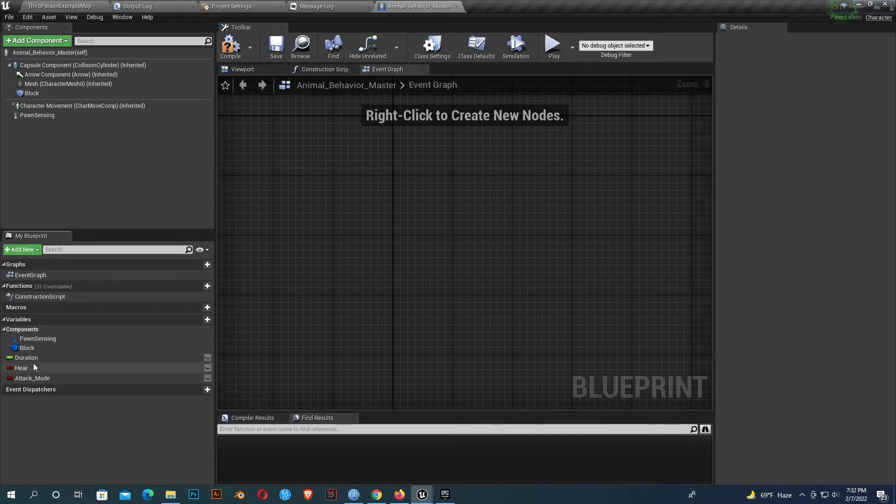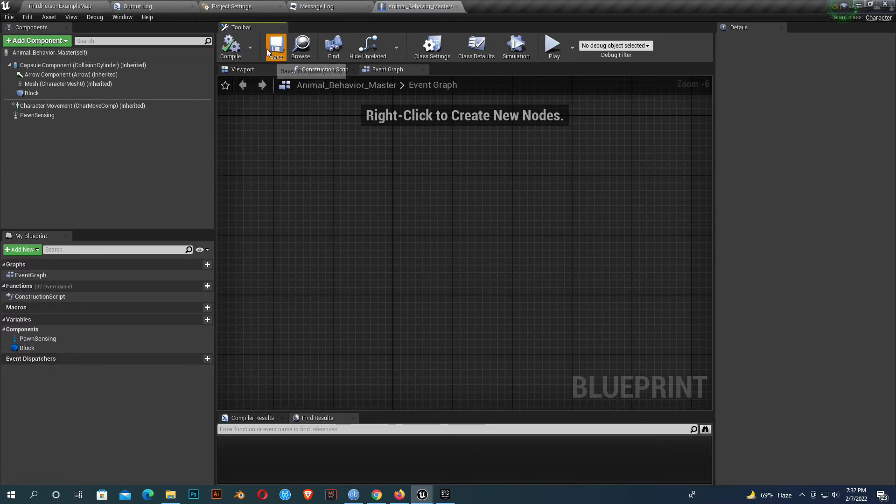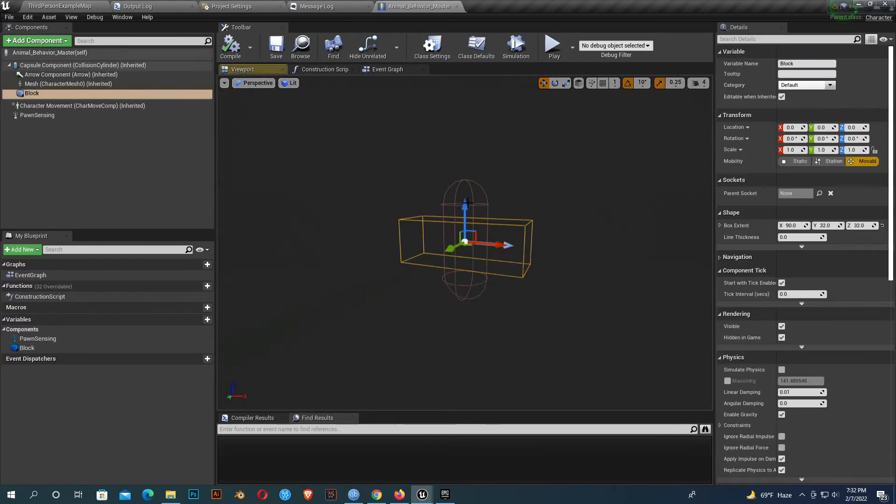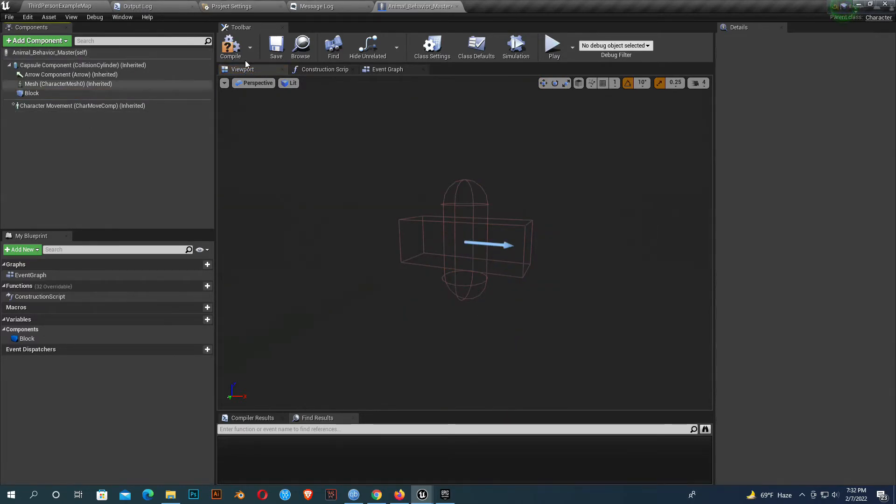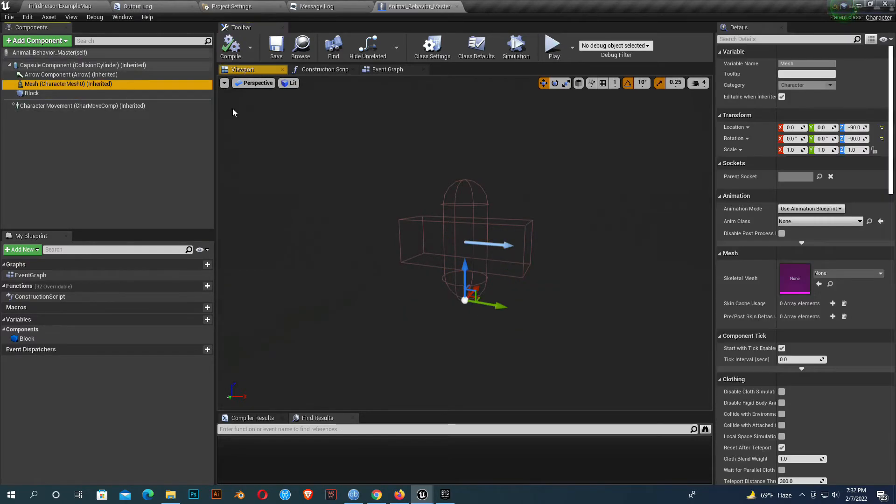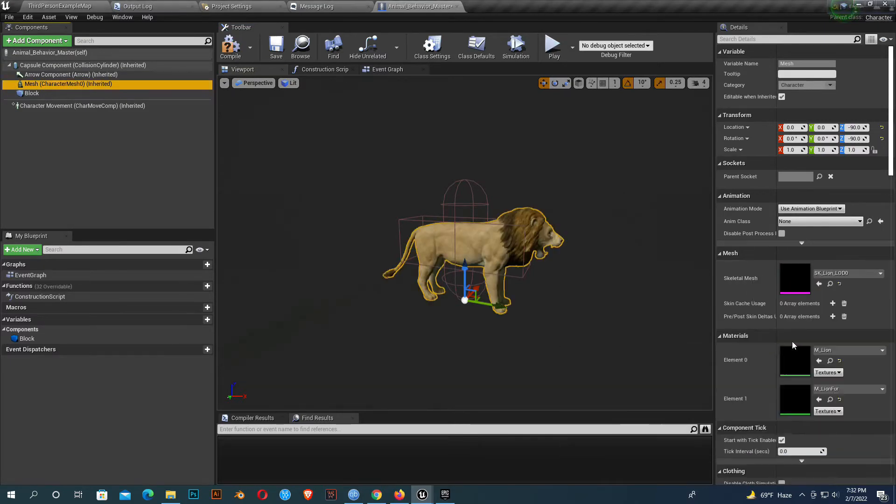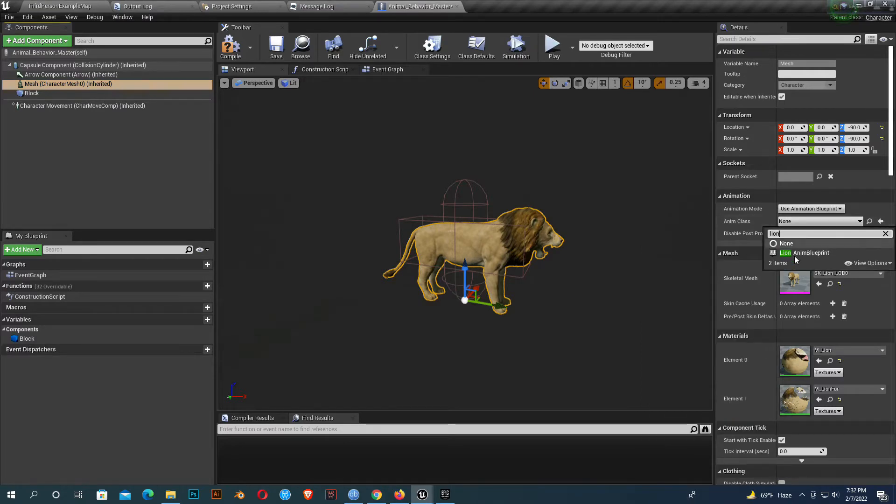If you use your own character, you don't need to do that. I just add here a box collision. That's it. Now I'll add the lion mesh which I used in my previous tutorial. You can use your own or see my previous tutorial.